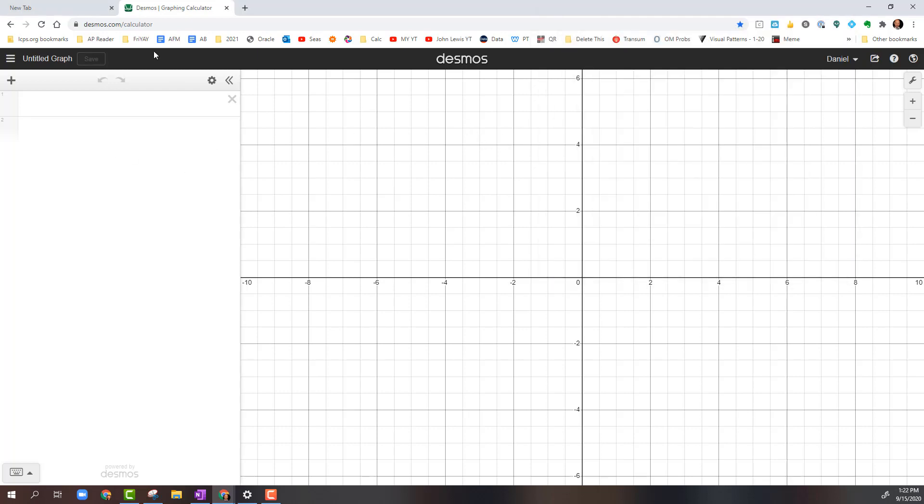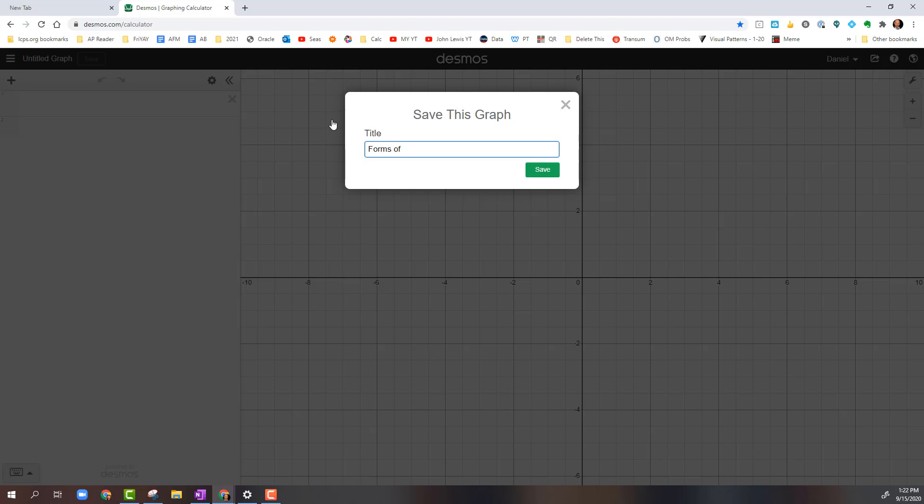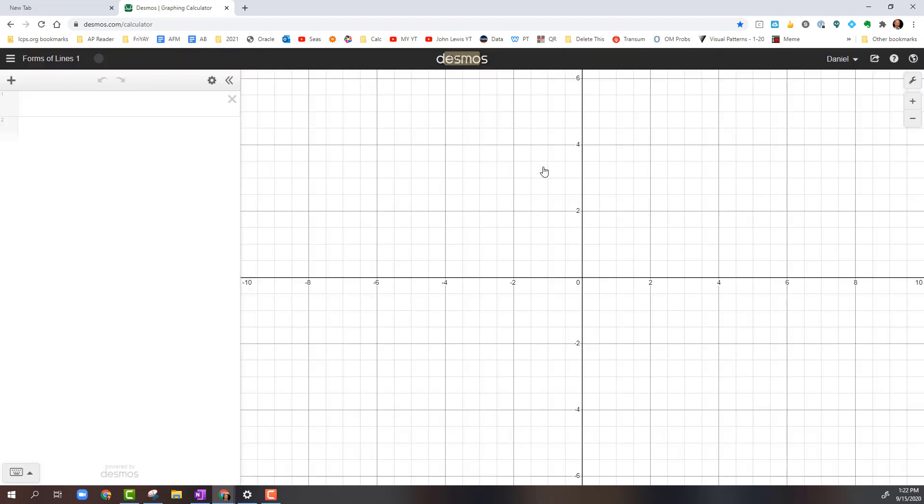Now, the first thing we're going to want to do is title our graph. For this example, what I want you to do is go ahead and title it Forms of Lines 1. And then once we have that, we're going to click Save.